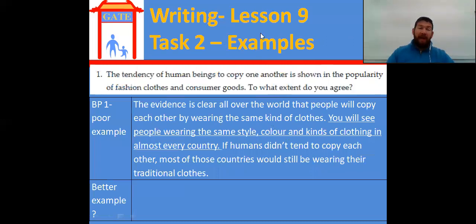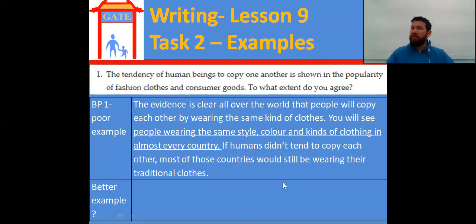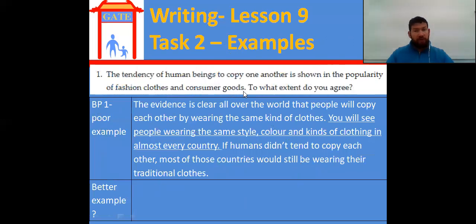There are lots of students that have bad examples. So what we're going to do for the last eight minutes or so is I'm going to show you a bad example and we're going to try to write a better example. The question: 'The tendency of human beings to copy one another is shown in the popularity of fashion clothes and consumer goods. To what extent do you agree?'